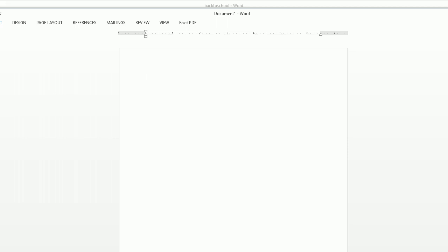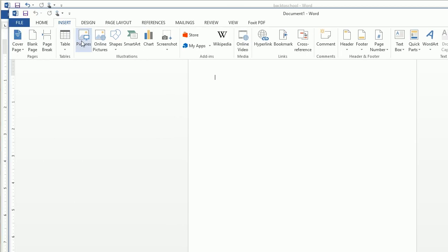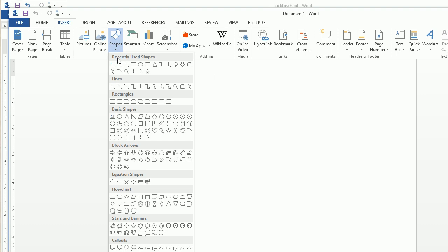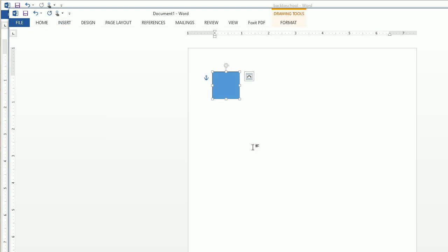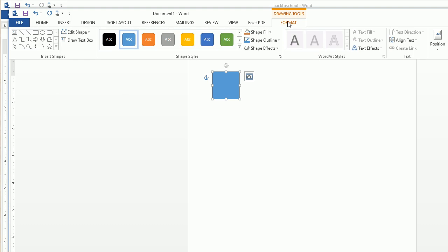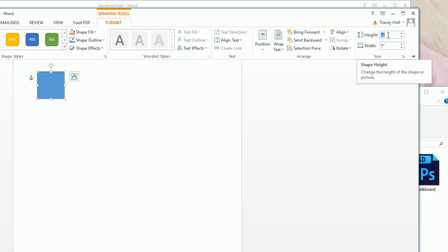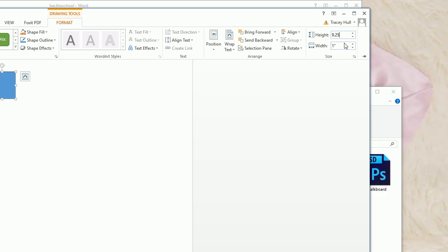The first thing we're going to do is create a new document. Then the very next thing we're going to do is insert a shape — we're going to insert a square, and that square is basically going to be the border for our flyer. We know the square is selected because we have the little squares around it. We're going to click on Format and put in a height of 9.25 and a width of 7 inches.